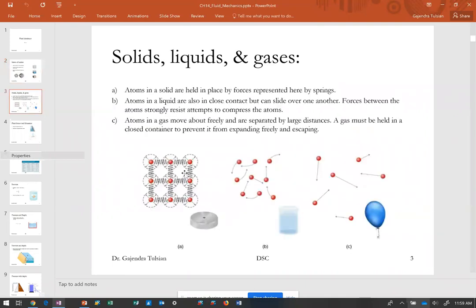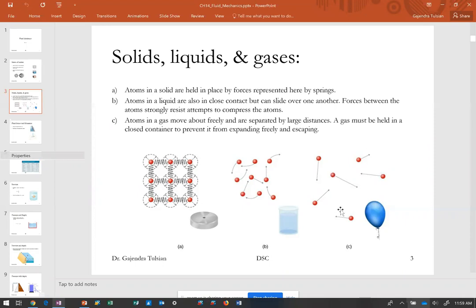The atoms in a solid are at fixed locations and they vibrate in place. In a liquid, if you mark an atom, a little while later it'll be in a very different spot — it can move about in all parts of the liquid. Similarly, in a gas, atoms do not have fixed locations.